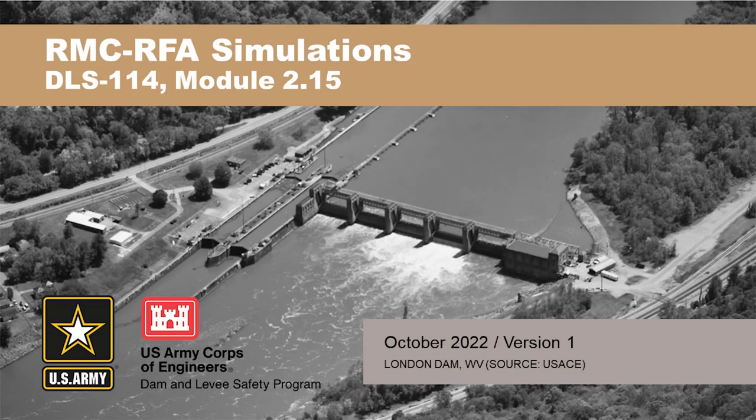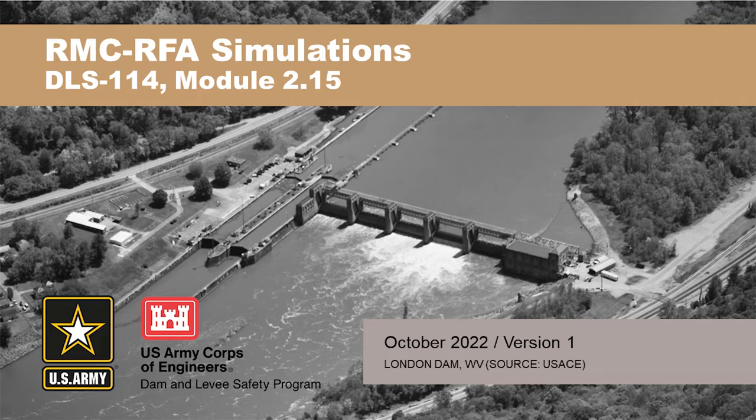This presentation we're going to talk about RFA simulations and basically how to do it. Push simulate. Alright, lecture's good.